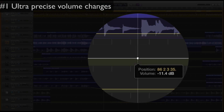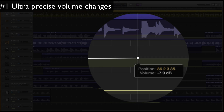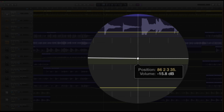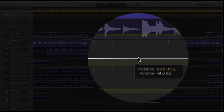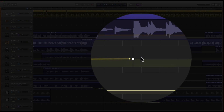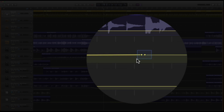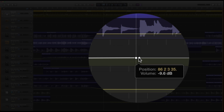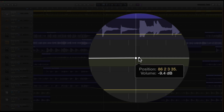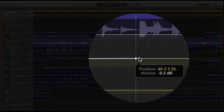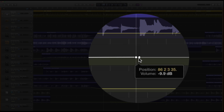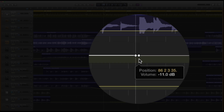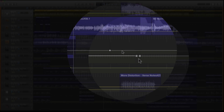The first thing we're going to discuss is how to get more precise moves out of these automation points. This is probably something you've seen a lot where you move them up and down and the numbers jump a lot more than you want them to. Simple solution: drop a second point, select both of them at the same time, and then move those two — you get much smaller increments, like one-tenth of a decibel. It's a really easy thing to do.